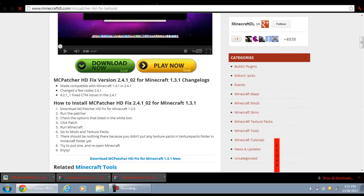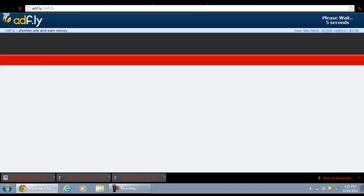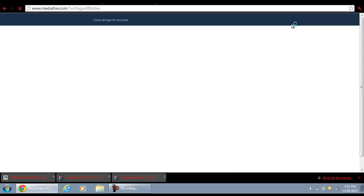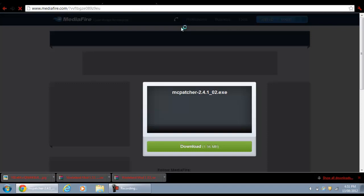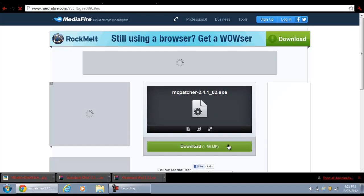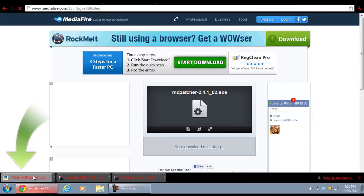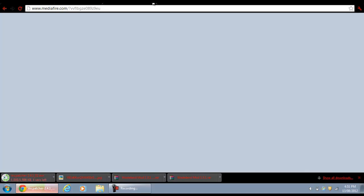It should bring you to the 1.2.5 download and then it will bring you to an Adfly page — wait five seconds, click Skip Ad, and this should bring you to a MediaFire page. Once you're here, just click the download button and it should automatically download in about 10 seconds. Then just drag it onto your desktop.